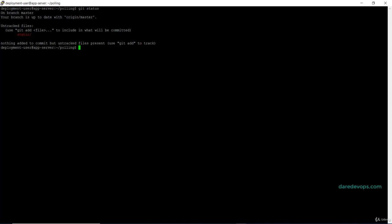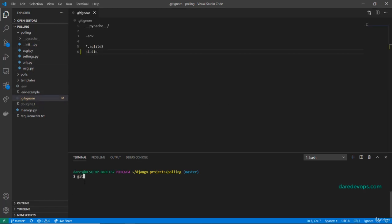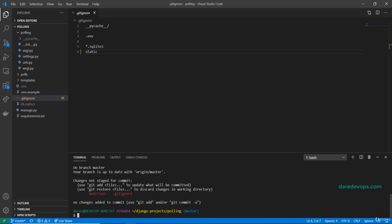Especially when we have multiple developers working on our projects. Back to the code editor, I will run git status command to see the status of things.